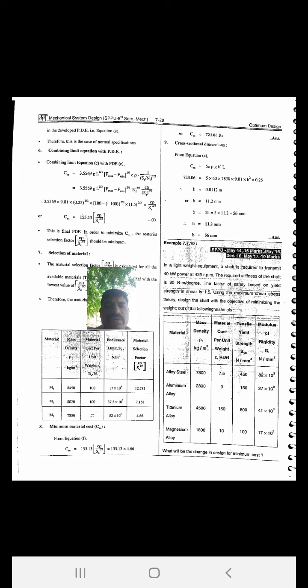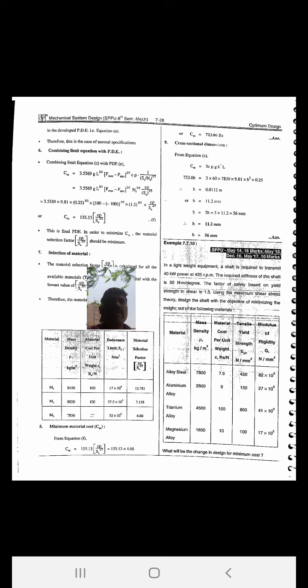For each material, mass density, material cost per unit weight, tensile yield strength (Syt), and modulus of rigidity (G) are given. For alloy steel, density is 7800 kg/m³, material cost per unit weight is 7.5, tensile yield strength Syt is 450, and modulus of rigidity G is 82×10³. We want to find the changes in design for minimum cost.